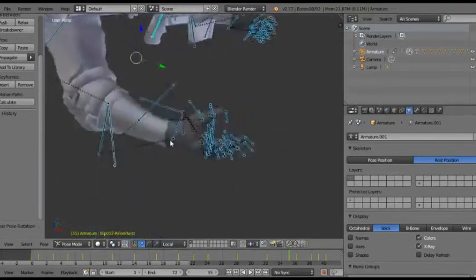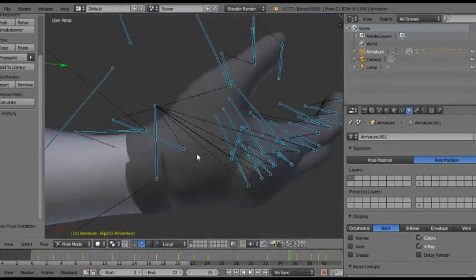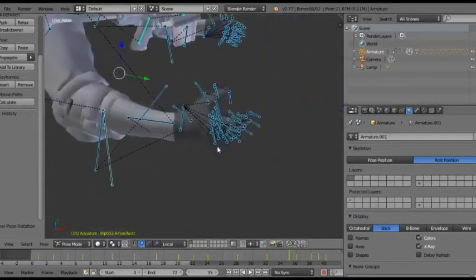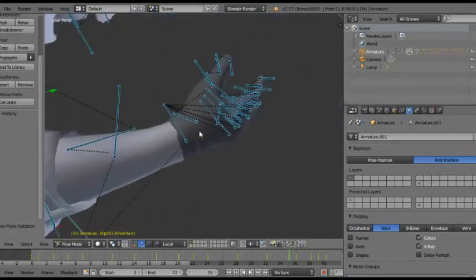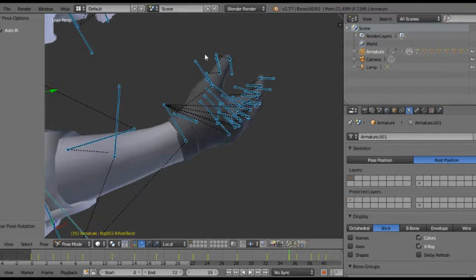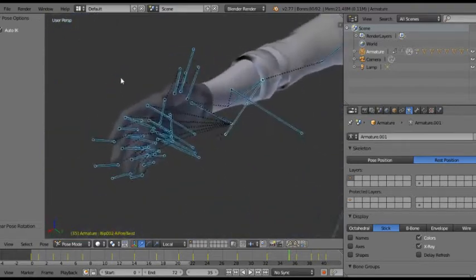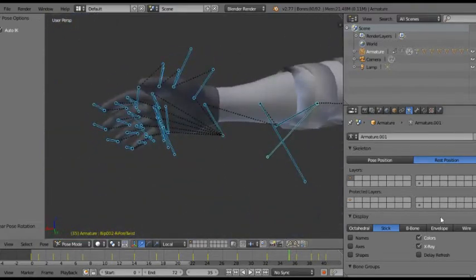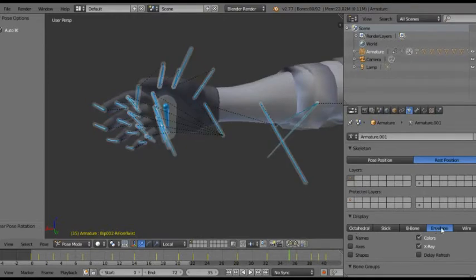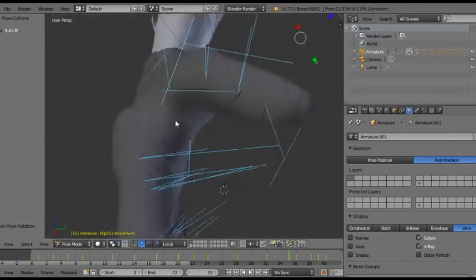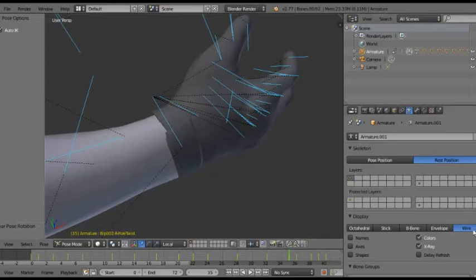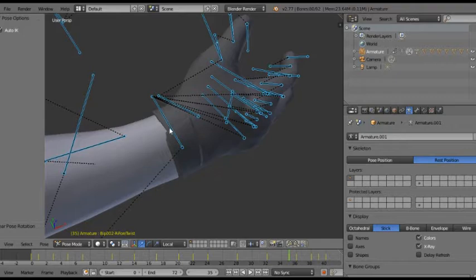Now if you have a rig like this and all the bones are not connected like they are, then you cannot use auto IK. Auto IK is really nice and you can also change the bones if you like envelope or just stick like this.